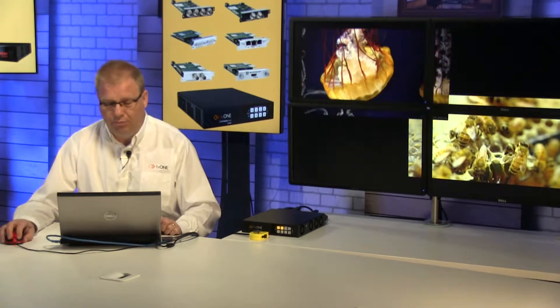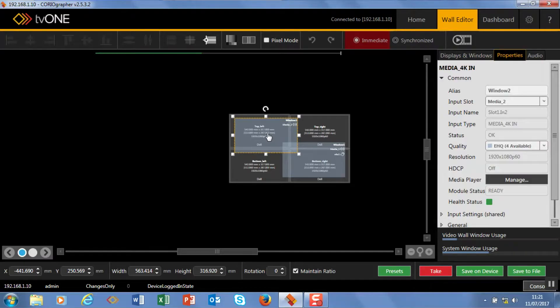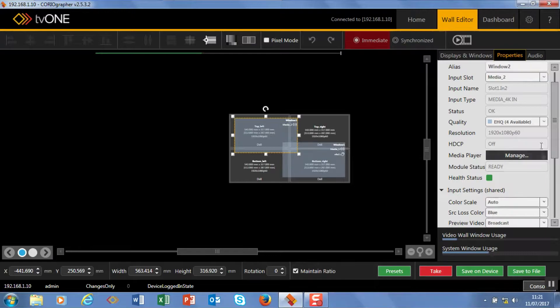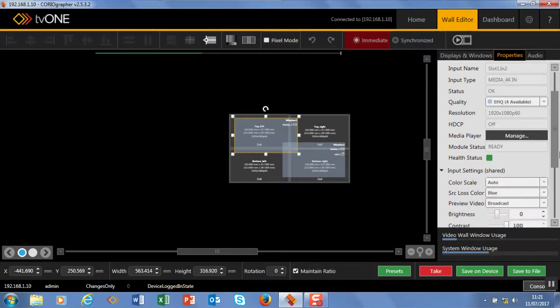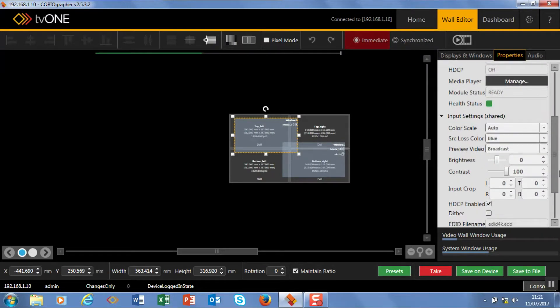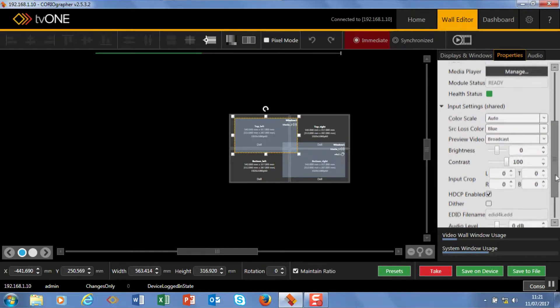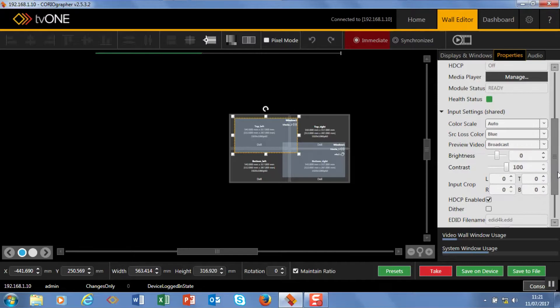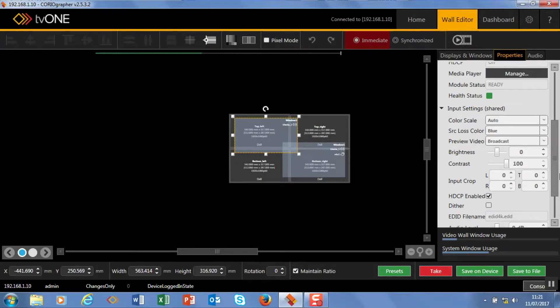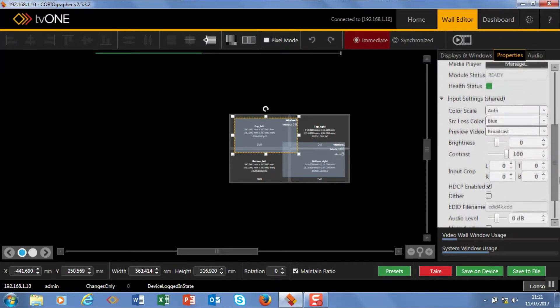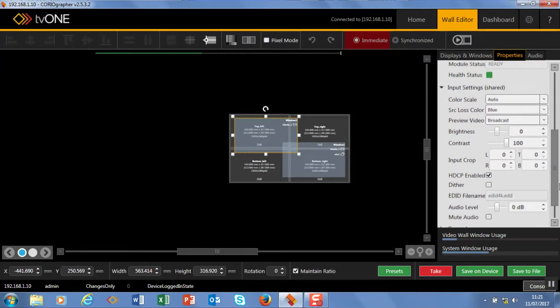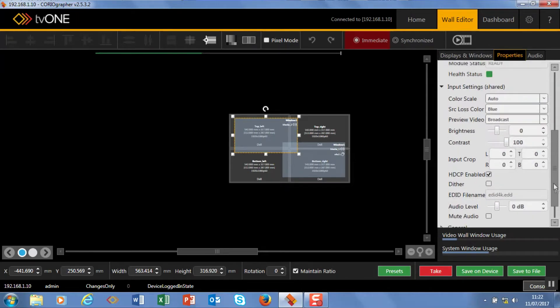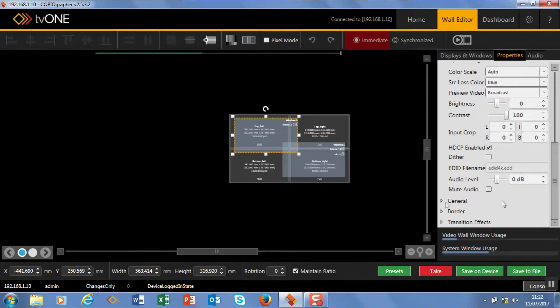I also want to add a border now. So double click and if you come down here you can see we've got a number of settings. We have shared settings. So these are shared because every time the instance of this source is used it will apply across all. So I can set some cropping and also the source lost color and also I've got some audio management there as well.